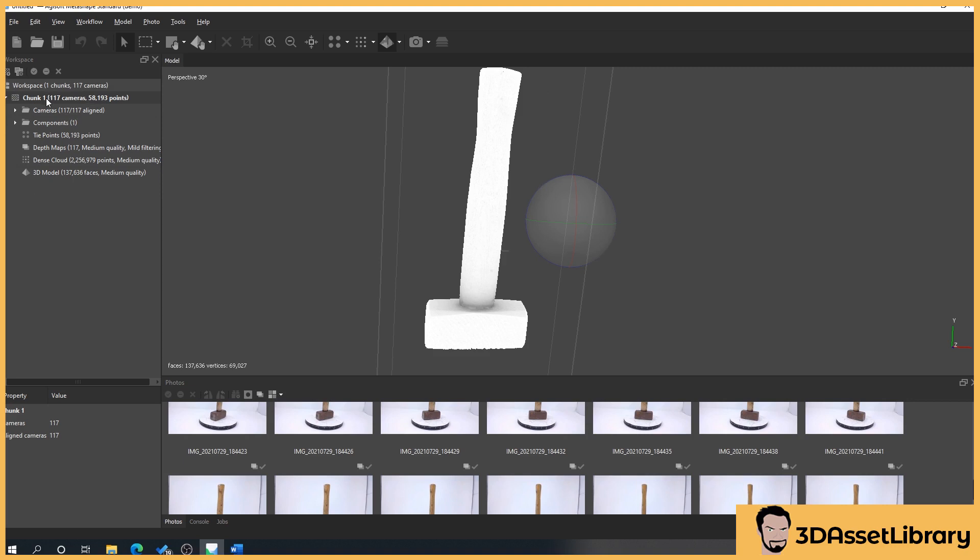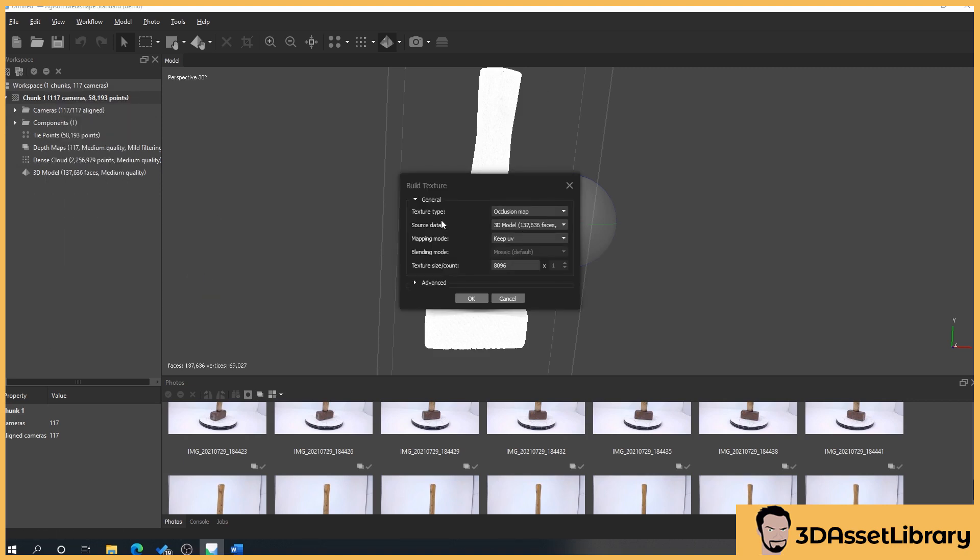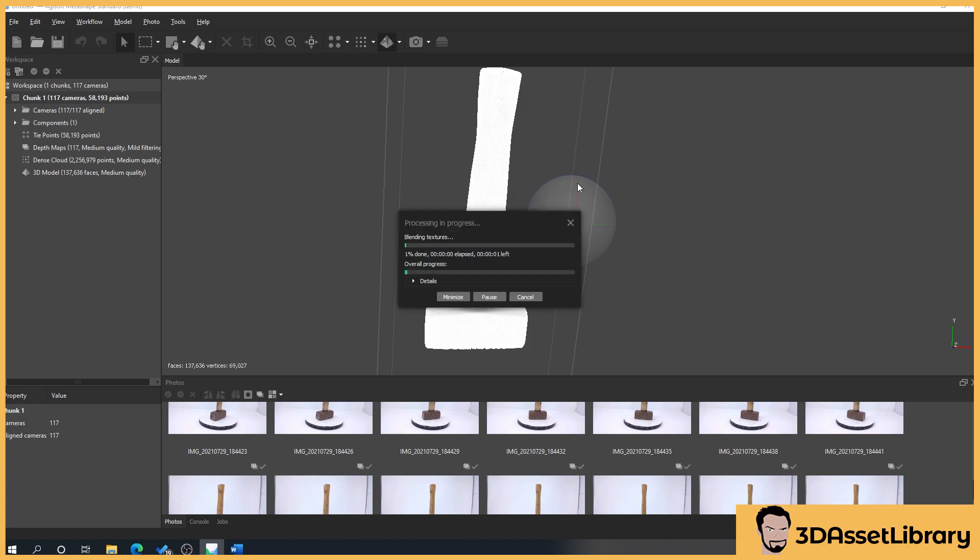So now what we'll do is we'll go to chunk again, process build textures, and on the texture type switch it to diffuse map. You'll see here what I said about taking it from the dense cloud or the images. We want to take it from the images. We'll keep all of these settings as they are and we'll leave these as they are. I'll do enable hole filling a little bit later in another tutorial. So we'll do that, press OK, wait for it to process.